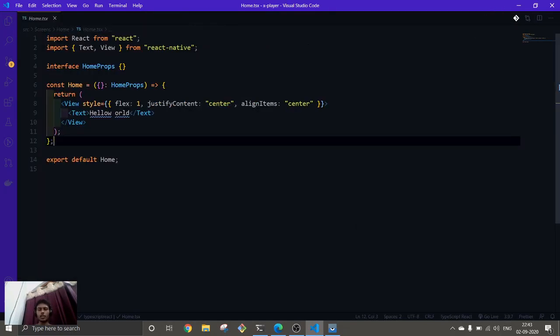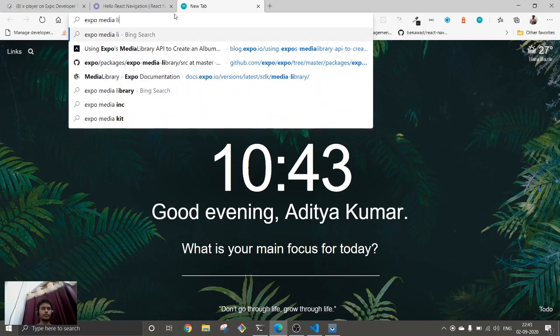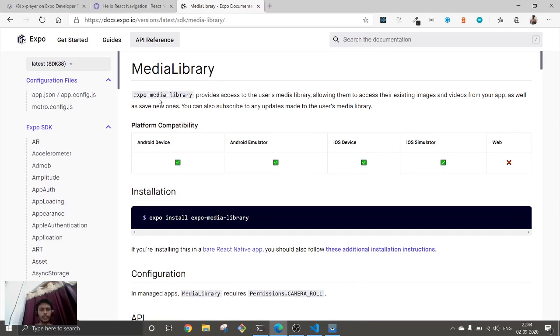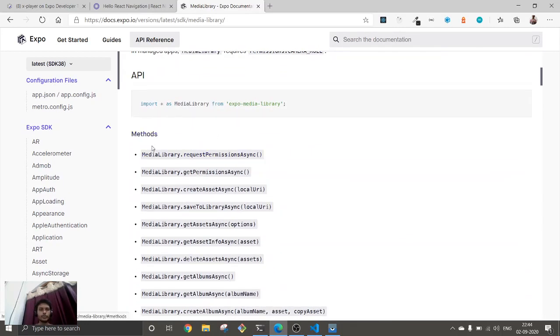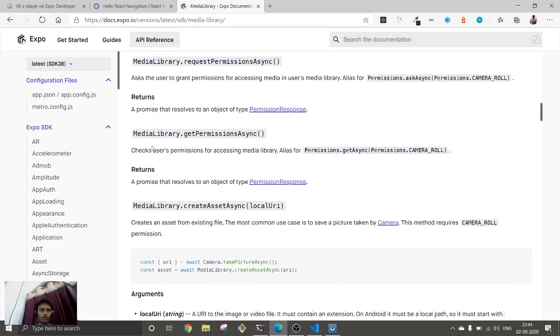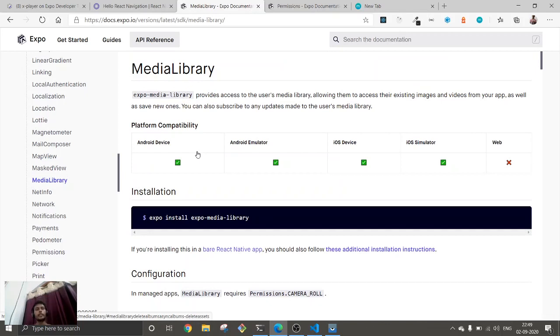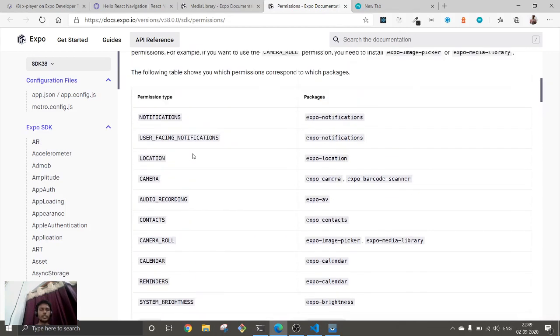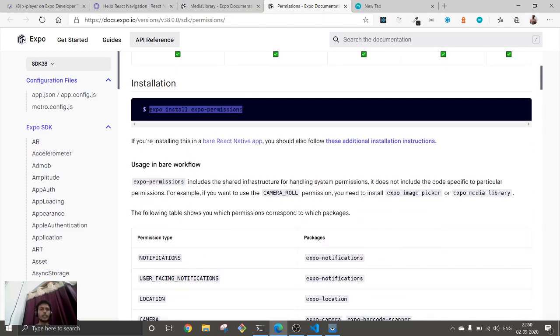The Media Library package is available here. I am using Expo, so that's why we can use this one. We're going to need the Expo Media Library package, and you can install it just by running the command inside your terminal. And we're also going to need the Expo Permissions package. Install it by running the command in the terminal. I have already installed both.